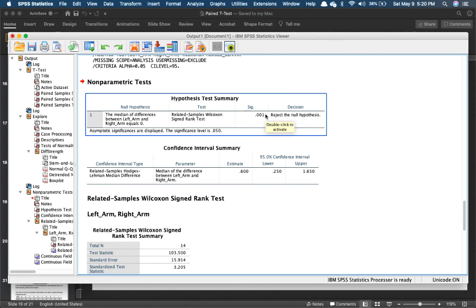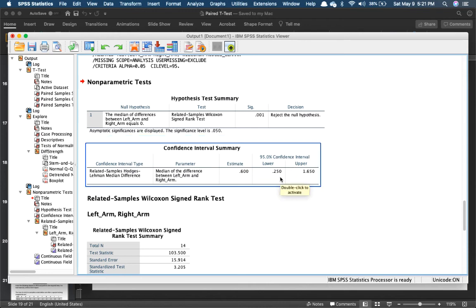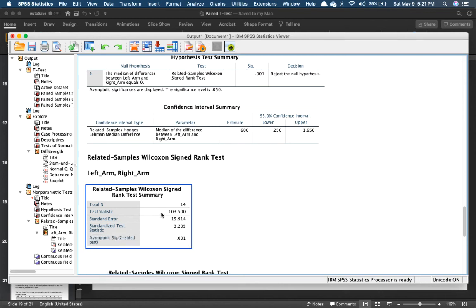The hypothesis test summary tells you to reject the null and accept the alternative — meaning the left and right arm muscular strength are significantly different. The confidence interval is between 0.250 and 1.65. Just looking at the Wilcoxon rank, it is significant — less than 0.05.